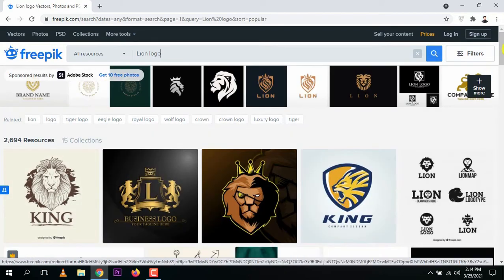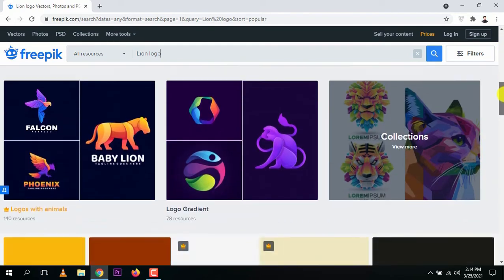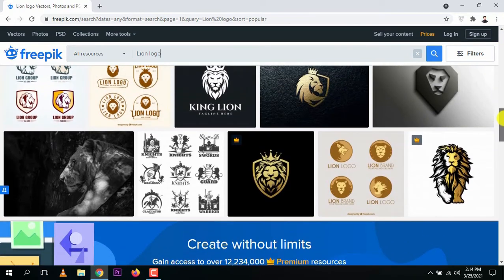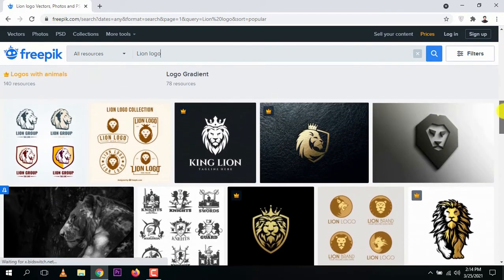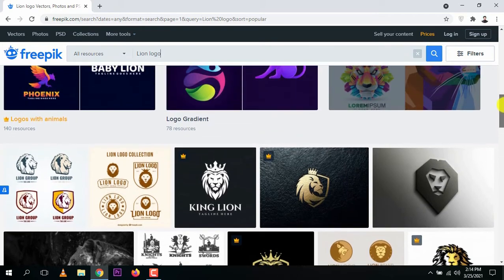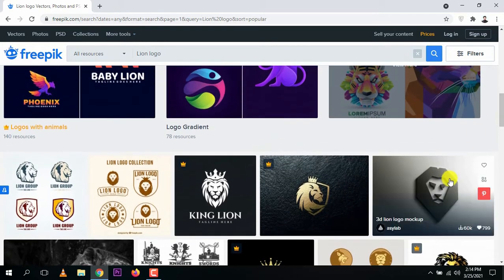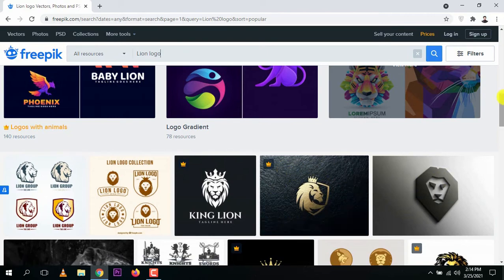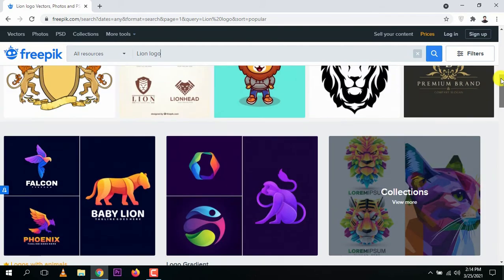Now you can see a lot of templates have come up. You can use them for your logo designing — 3D kind of templates, texture templates, all kinds of options.